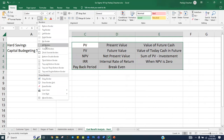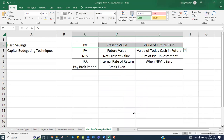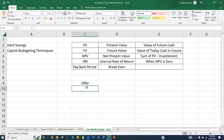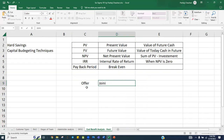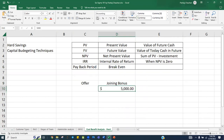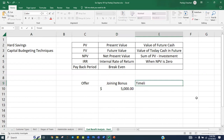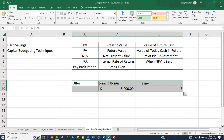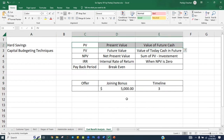Let's take a simple example about the present value of a future cash flow. Suppose you have received an offer from a company offering you a joining bonus of five thousand dollars, but they are going to offer you this five thousand dollars after three years. Now you want to find out: if they are offering you these five thousand dollars after three years, what should be the right amount if you ask them to offer it to you today?